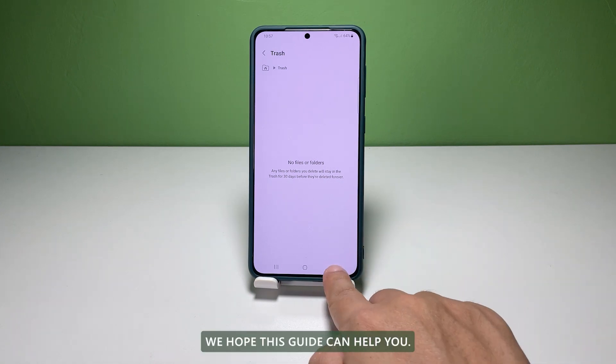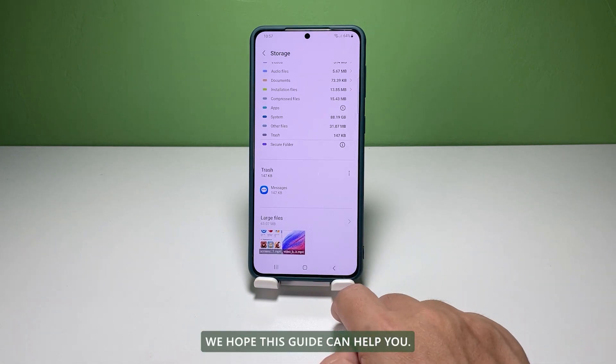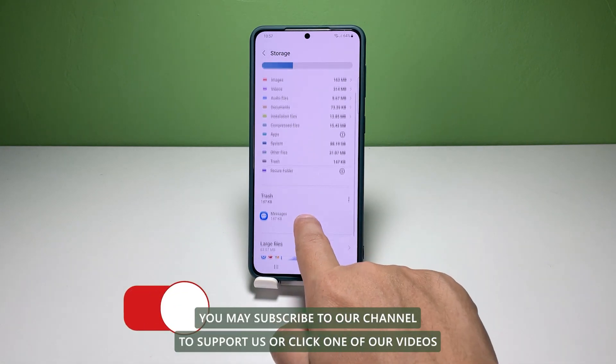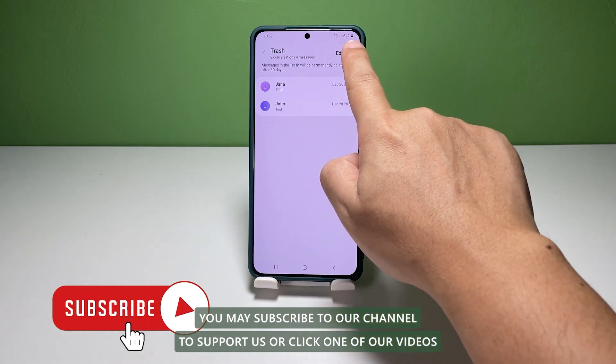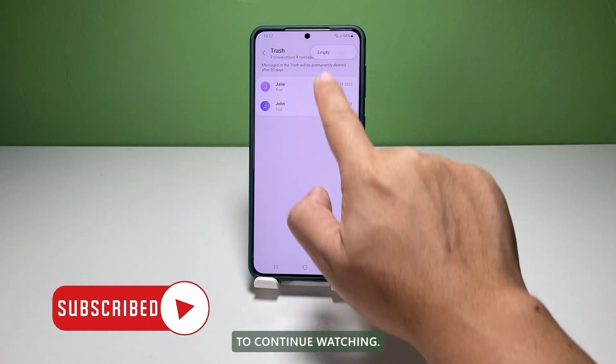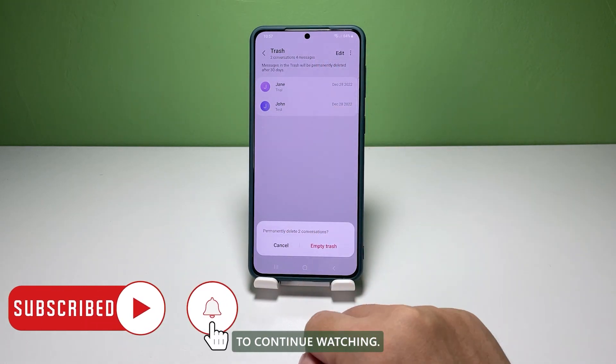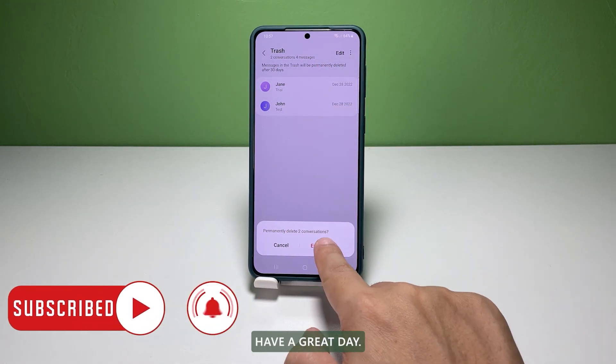We hope this guide can help you. You may subscribe to our channel to support us or click one of our videos to continue watching. Have a great day!